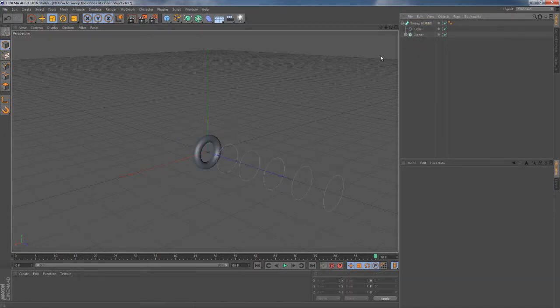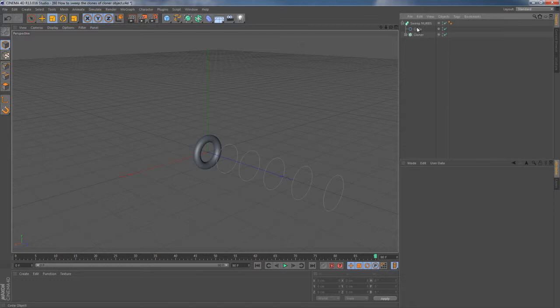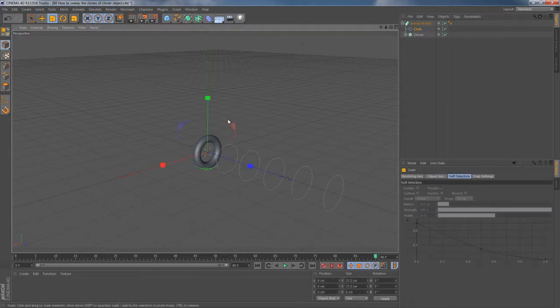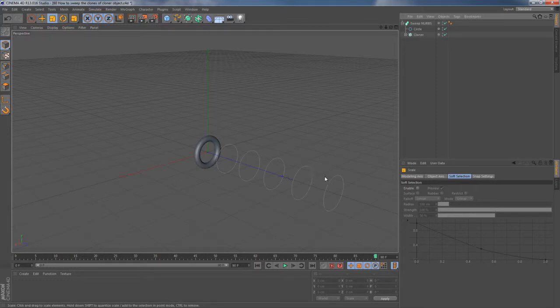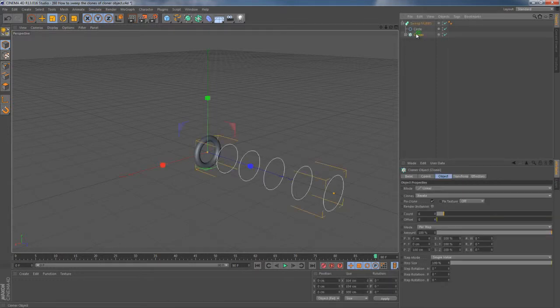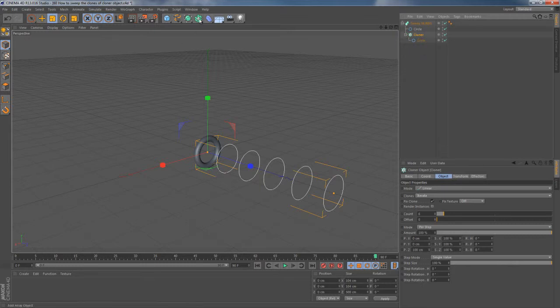Again we're experiencing some issues. This SweepNurbs object just refuses to make it sweep along cloner's clones. Normally we would definitely forgive such a behavior of SweepNurbs, but not this time.